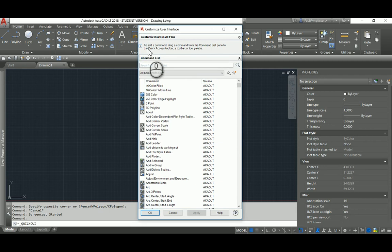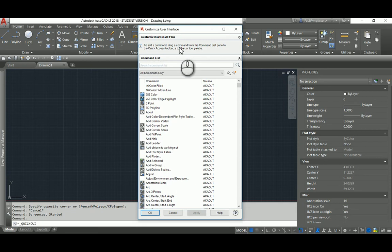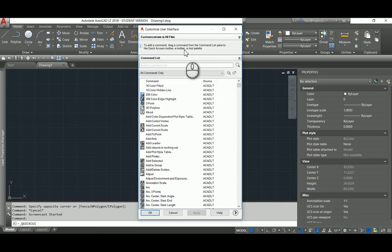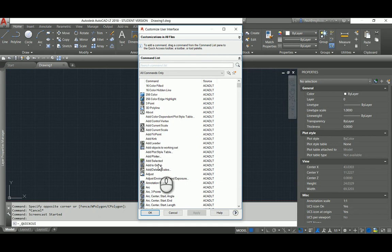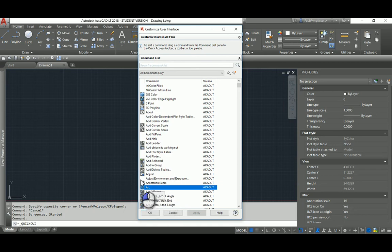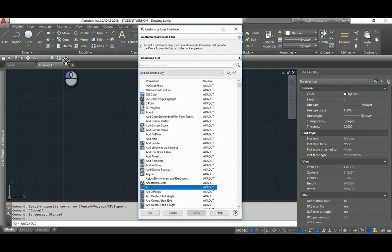Reading the instruction, you can see to add a command, drag a command from the command list pane to the Quick Access Toolbar, a toolbar, or tool palette. Sounds easy. Follow the instruction, and what do we do? We say alright, I want to add Arc. So I click on Arc and I drag it onto the Quick Access Toolbar, but that is not the way that we do it.